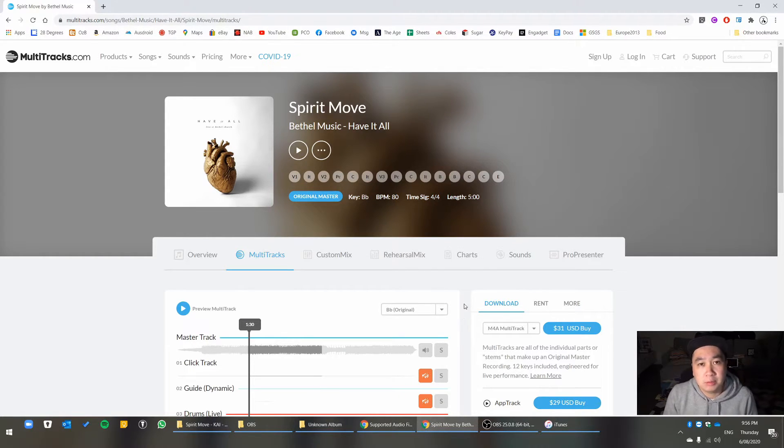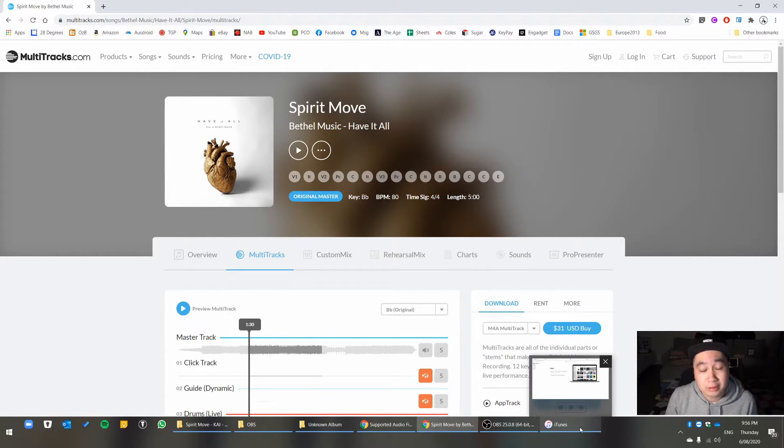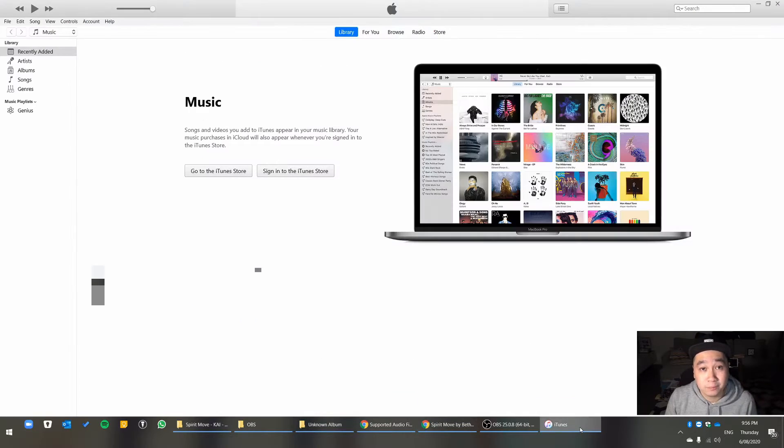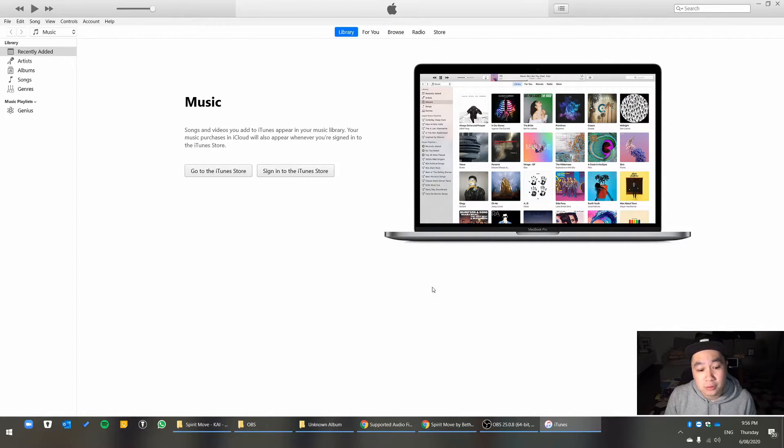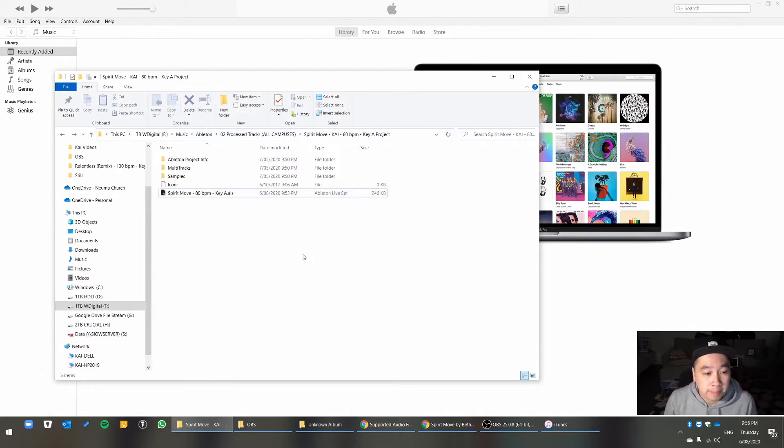You can use any program to do that, but ironically enough, the easiest way is to actually use iTunes to do that. So I'm going to show you how.